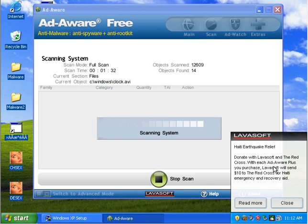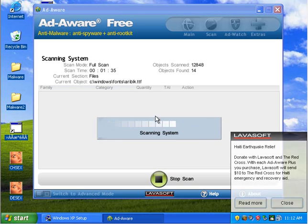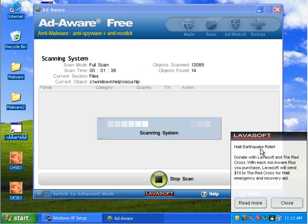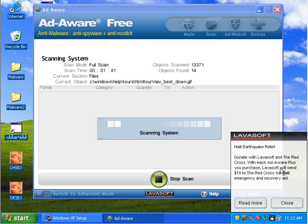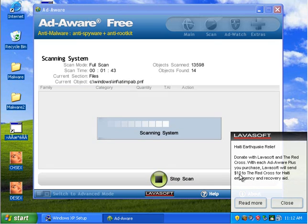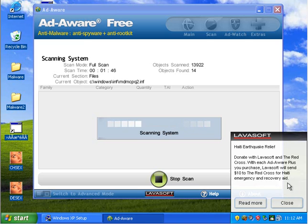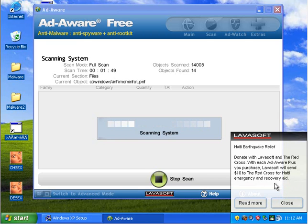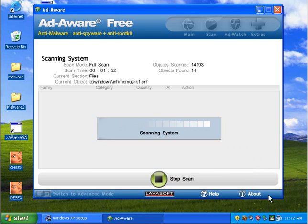This is an interesting little notice that popped up. Scan isn't done though, but. Haiti Earthquake Relief. If you purchase AdWare Plus, AdWare Lava Soft will send $10 to Red Cross for Haiti Emergency Recovery Aid. That's kind of interesting. It's not a bad concept, although I don't think anybody should buy AdWare Plus. I'll be right back.